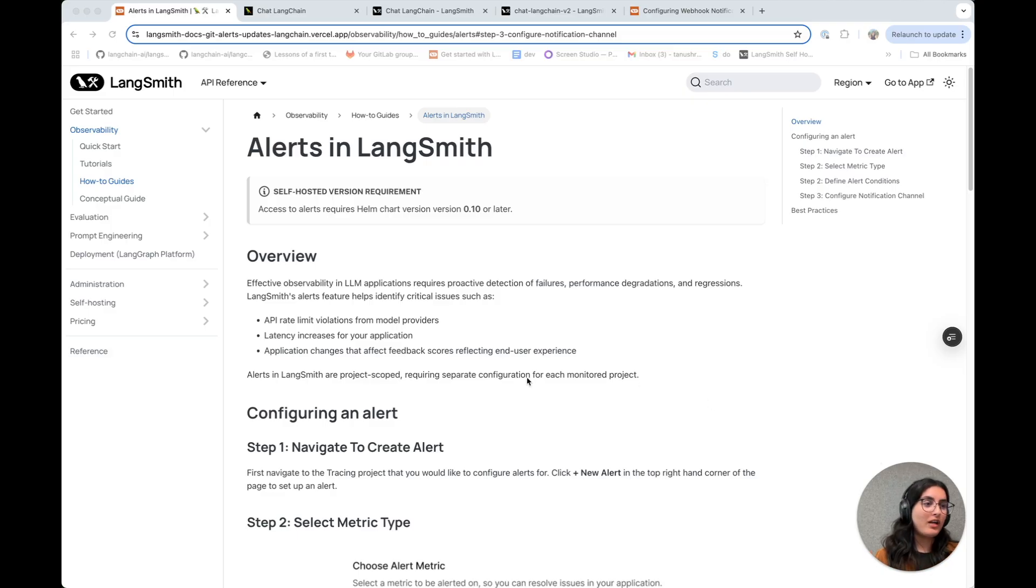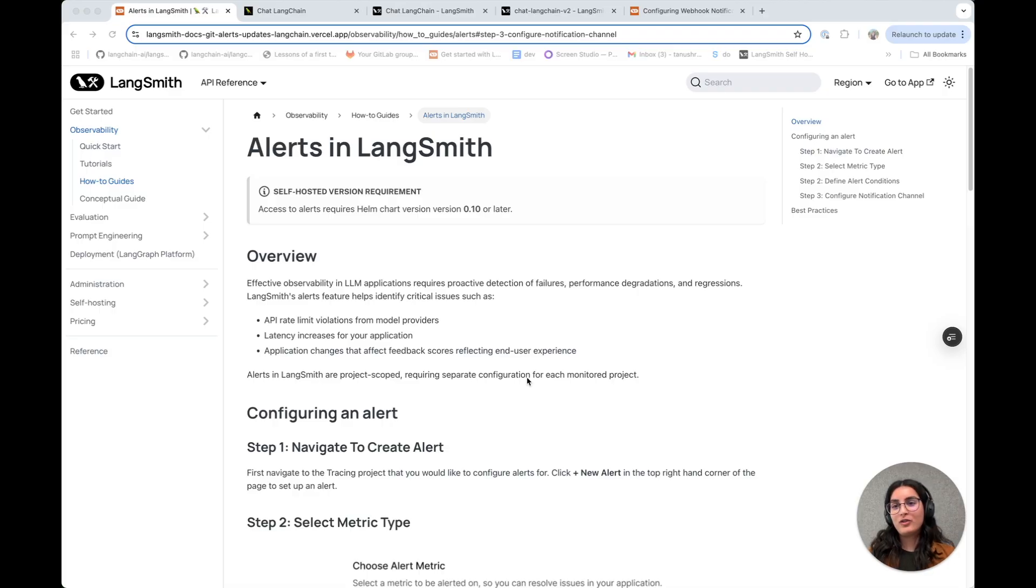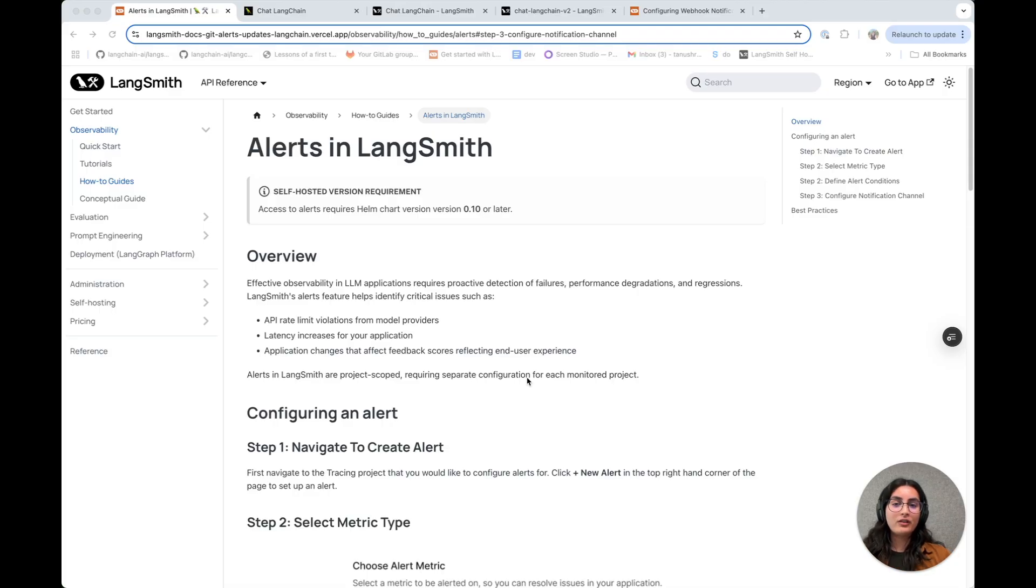In this video, we'll walk you through creating your first alert and also show you the different configuration options that we support for configuring alerts in LangSmith.